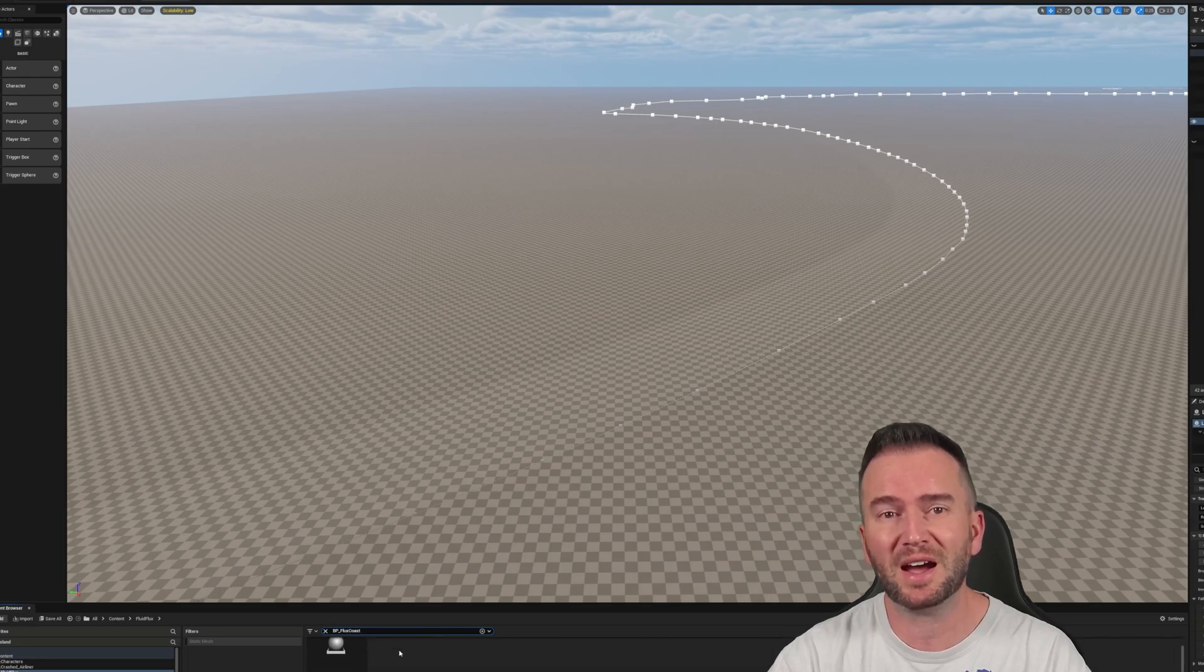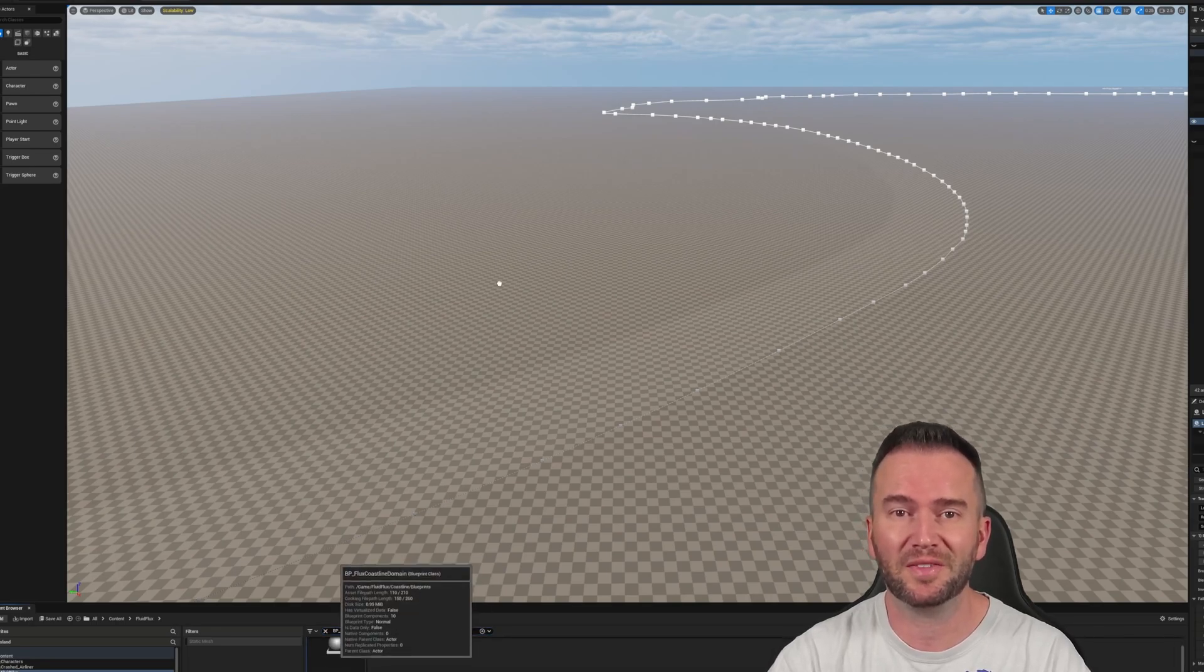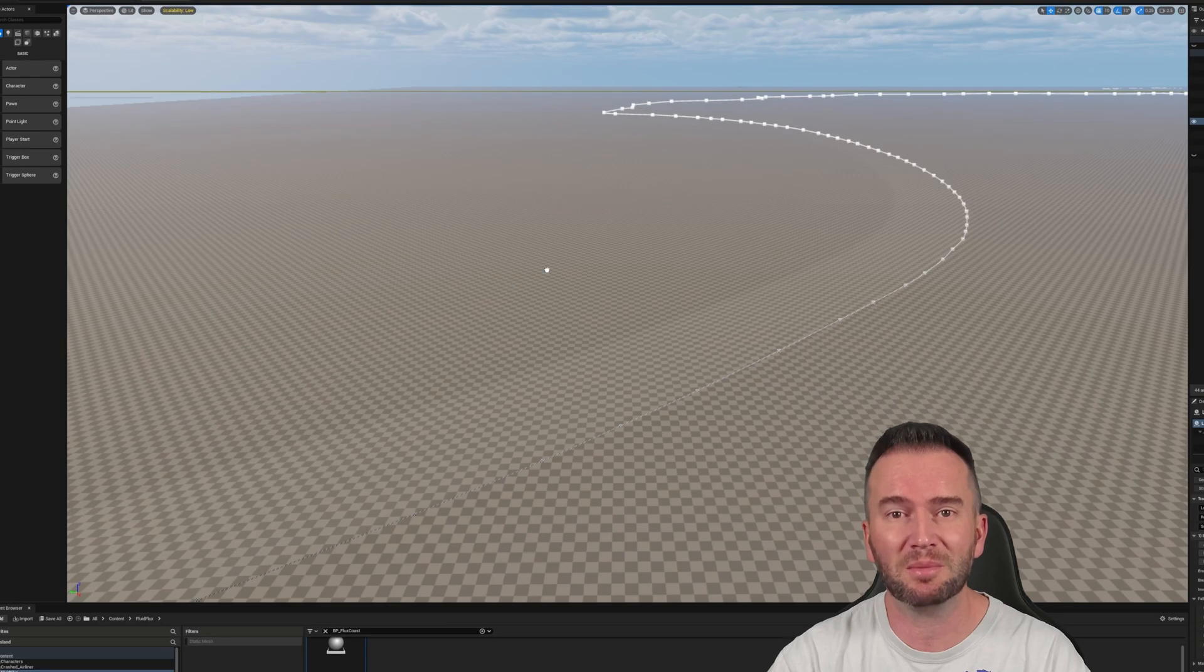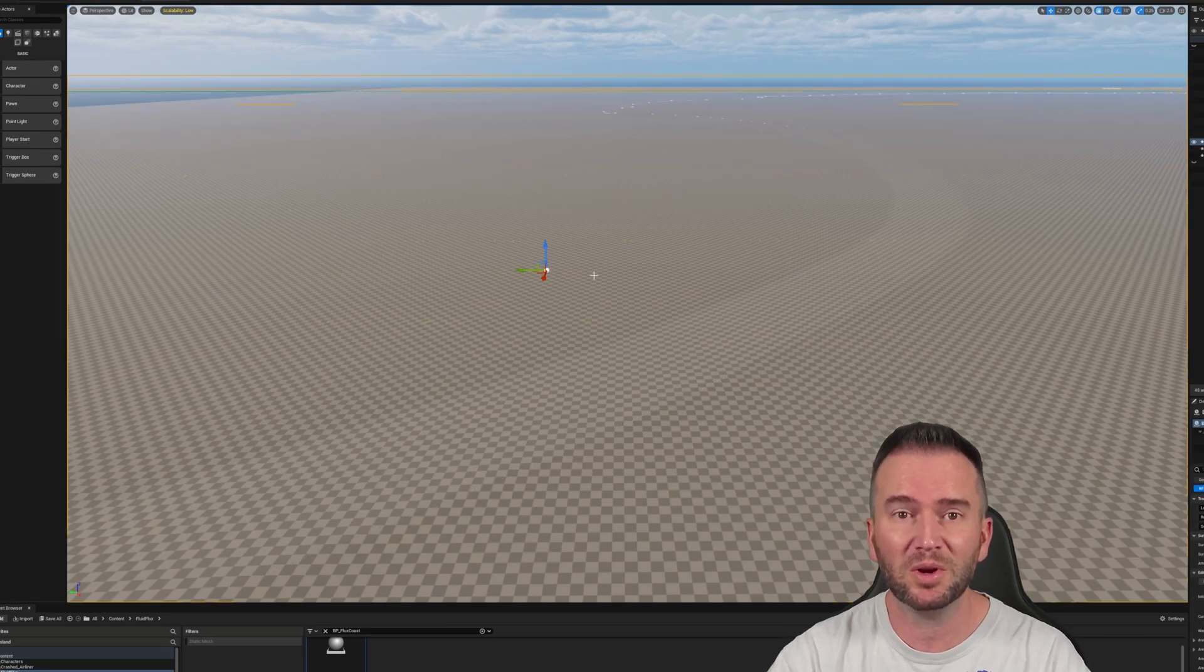So when we last left the island, if you can call it that at this point, we had traced an image of the island map using the Landmass plugin and a bunch of splines.